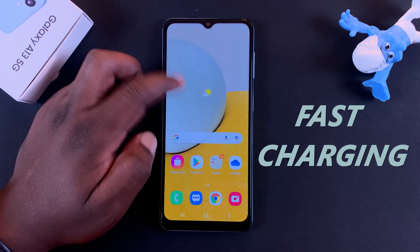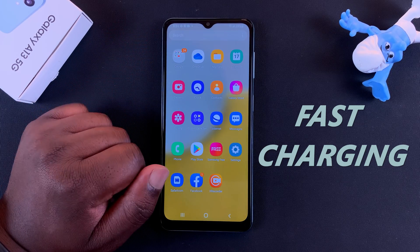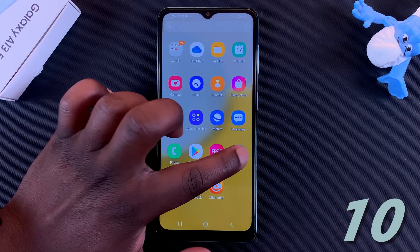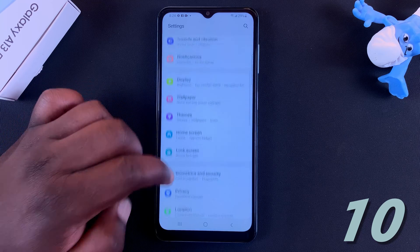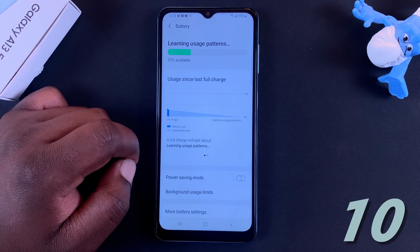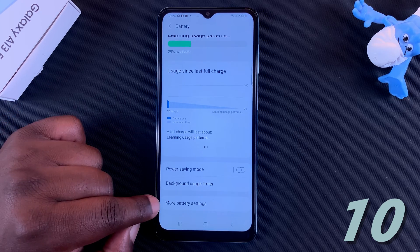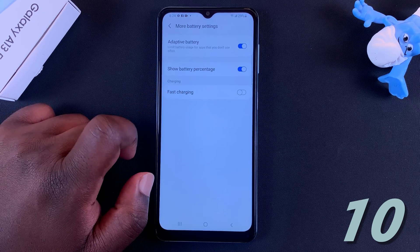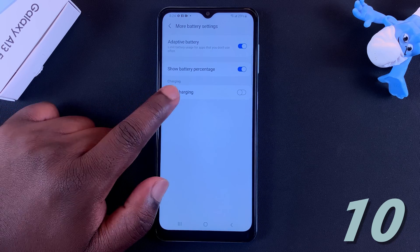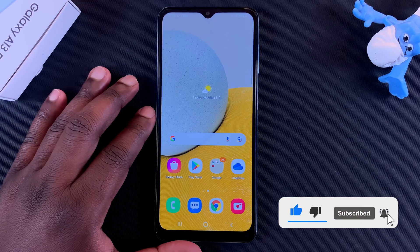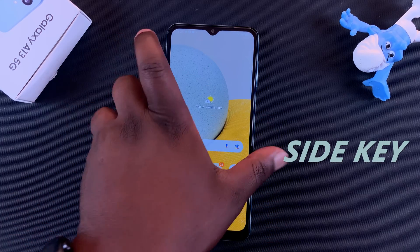Next up is fast charging. This phone is capable of fast charging, but the setting might not be turned on. To check, go to Settings, scroll to Battery and Device Care, tap on that, tap on Battery, then go to More Battery Settings. Here you should see Fast Charging, which can be turned on or off. If it's off, switch it on to enable fast charging and get higher charging speeds.